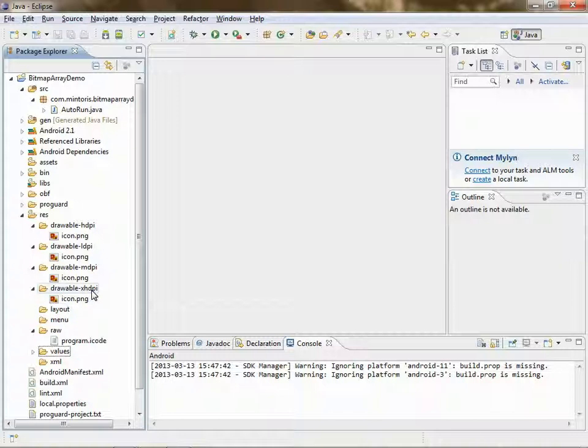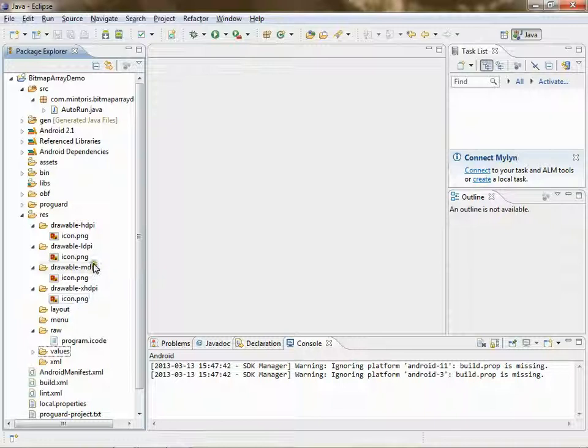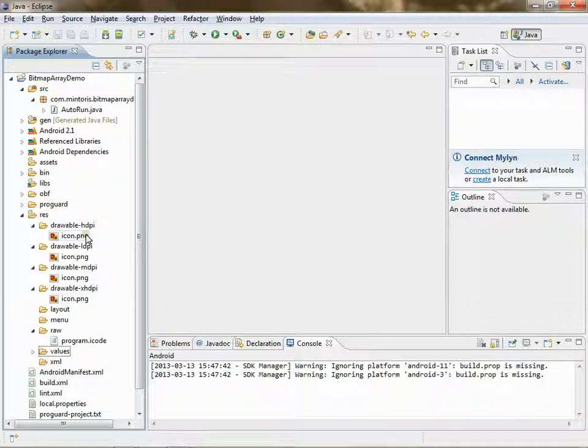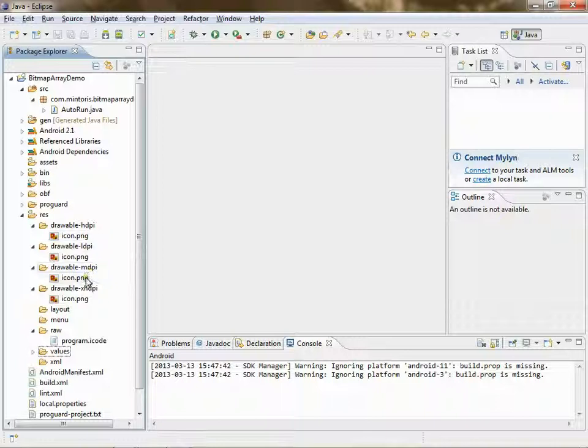The XHDPI is 96 by 96. The HDPI is 72 by 72. The MDPI is 48 by 48. And the LDPI is 36 by 36.